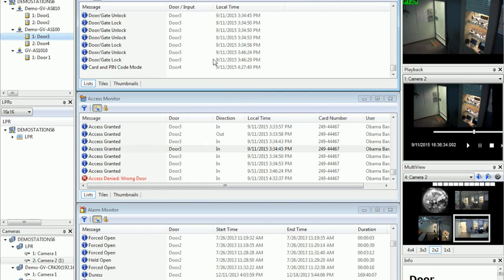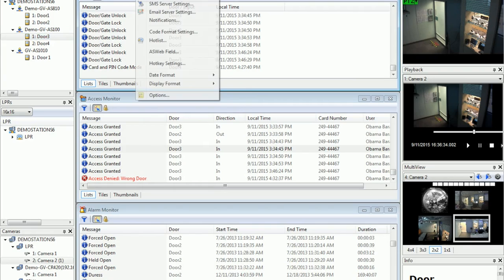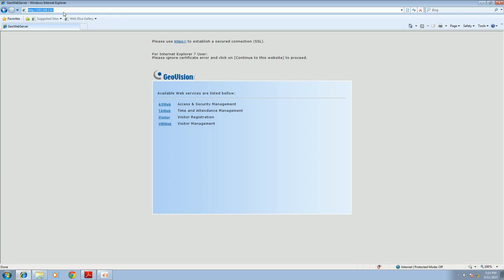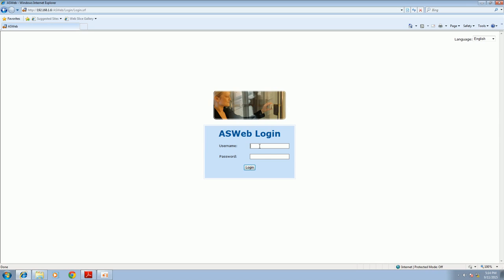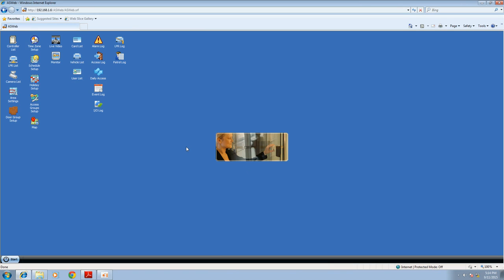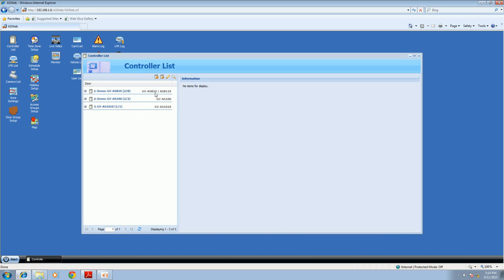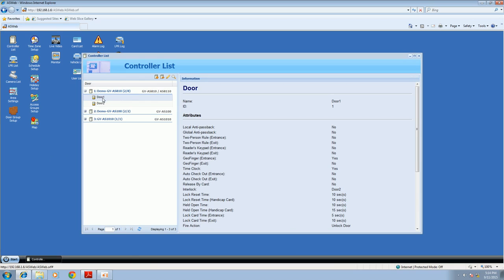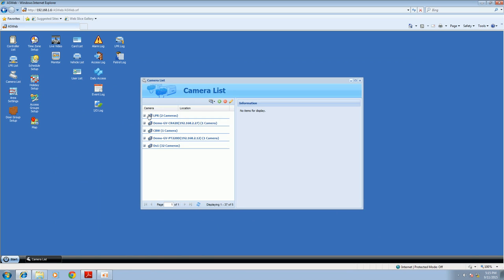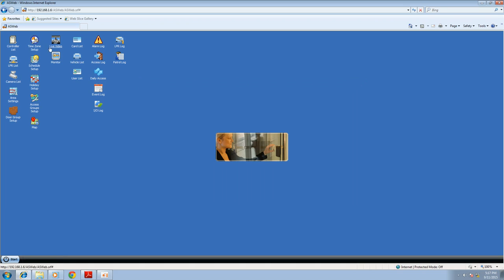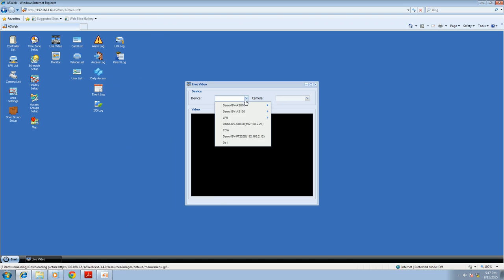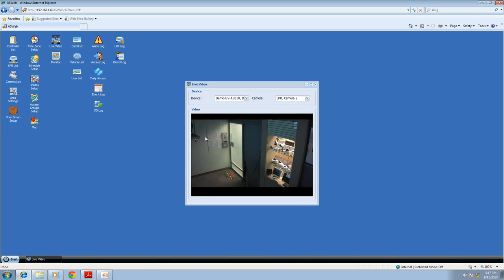To demonstrate AS Web: go to AS Manager, Tools, Servers, and make sure the web server is running. Then go to your IE browser and type in the IP address of AS Manager. You'll come to a page — click on AS Web and type in your AS Manager login details. This is the UI of AS Web. Here you can check lots of different information like controller status, door status, camera list, and if you have cameras mapped in AS Manager, you can also check the live view of the cameras.